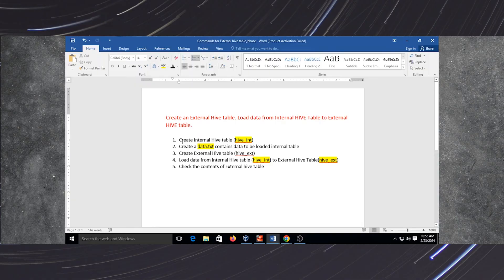The steps to follow are: first, create an internal Hive table. Then create a file named data.txt that contains data to be loaded into the internal table. Next, create an external Hive table. Then load data from the internal Hive table to the external Hive table. The last step is to check the content of the external Hive table, whether the data has been loaded from the internal table to the external table or not.